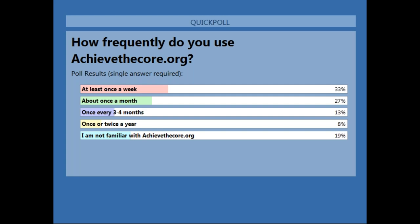It looks like the majority of people interact with Achieve the Core at least once a week, with about once a month coming in a close second.